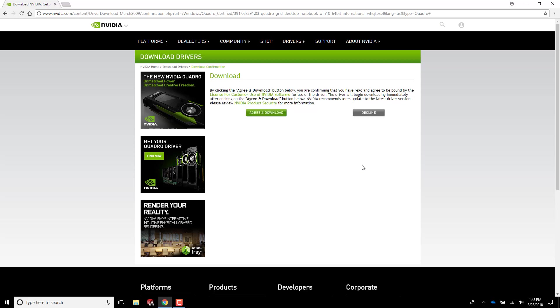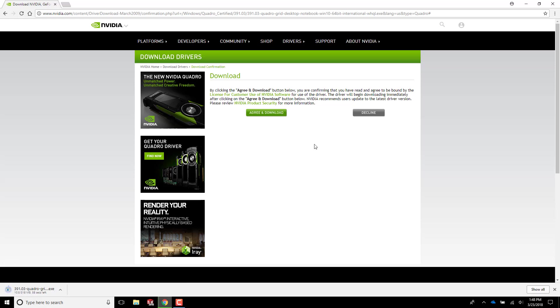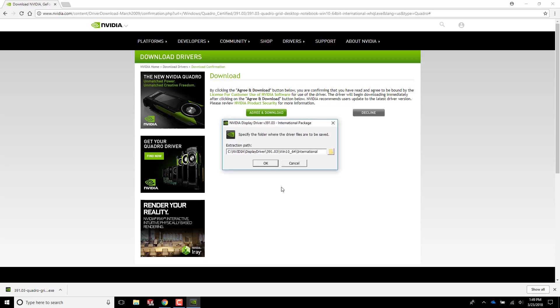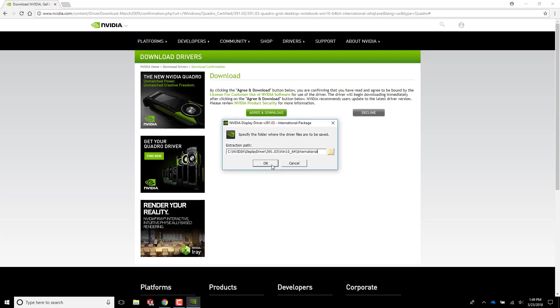You can't download this without agreeing to NVIDIA's terms of service, so just hit that button that says agree and download. Looks like my download is done, so I'll click on it and then hit OK on the screen that pops up.